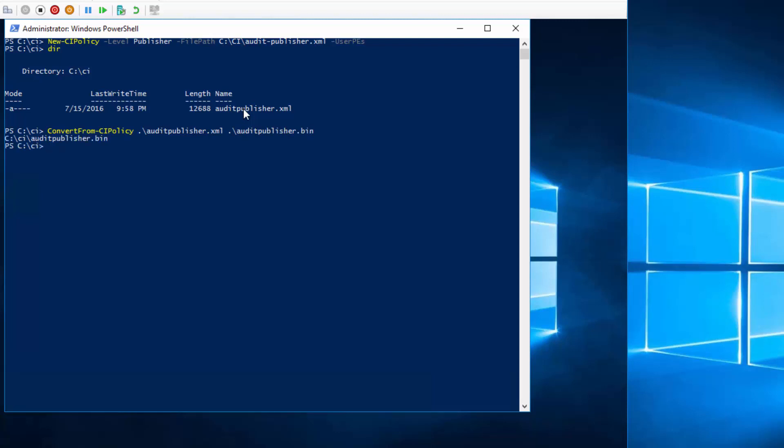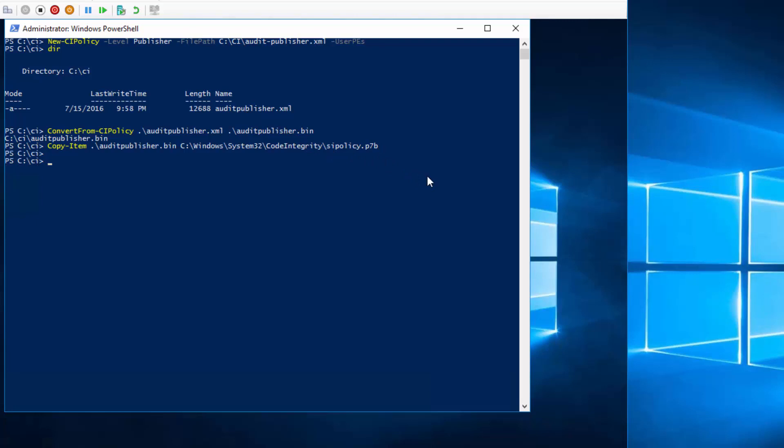So first converting into a binary file, and then copy into the correct location. Make sure you name it correctly as the sipolicy.p7b file. And now reboot the machine. The code integrity policy will be in action.